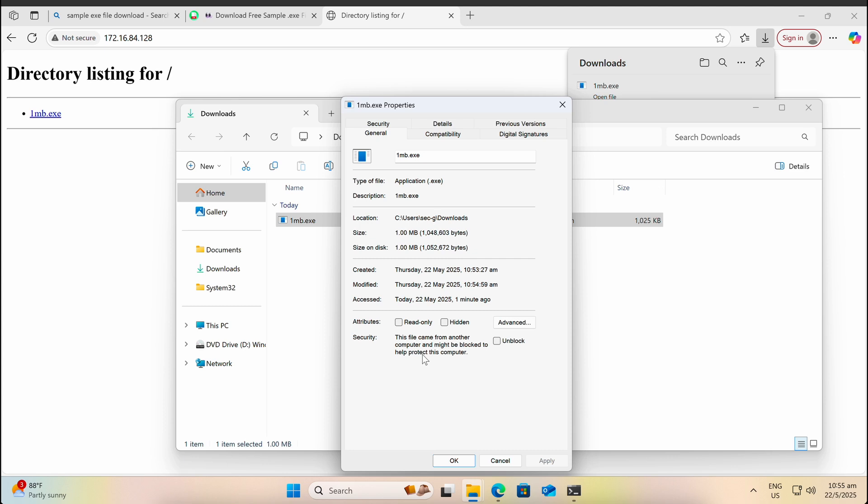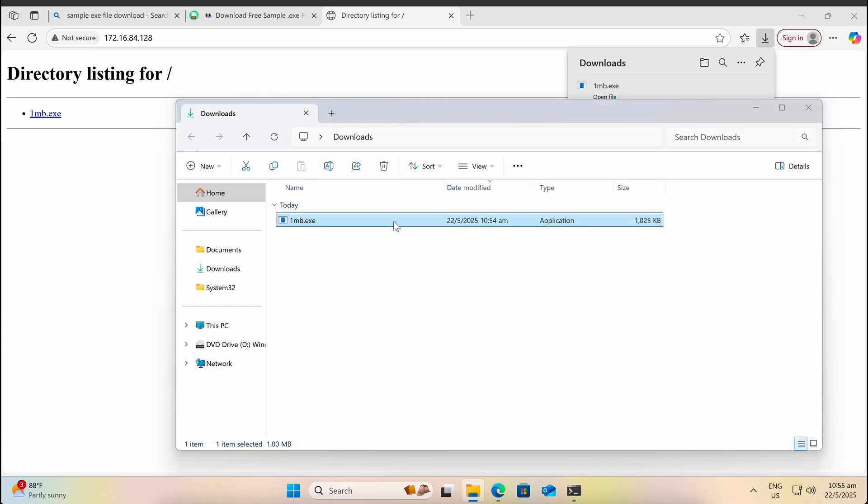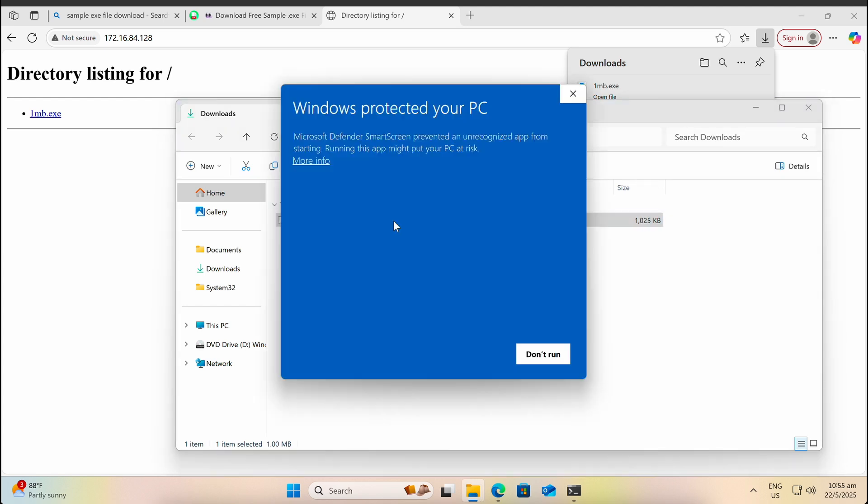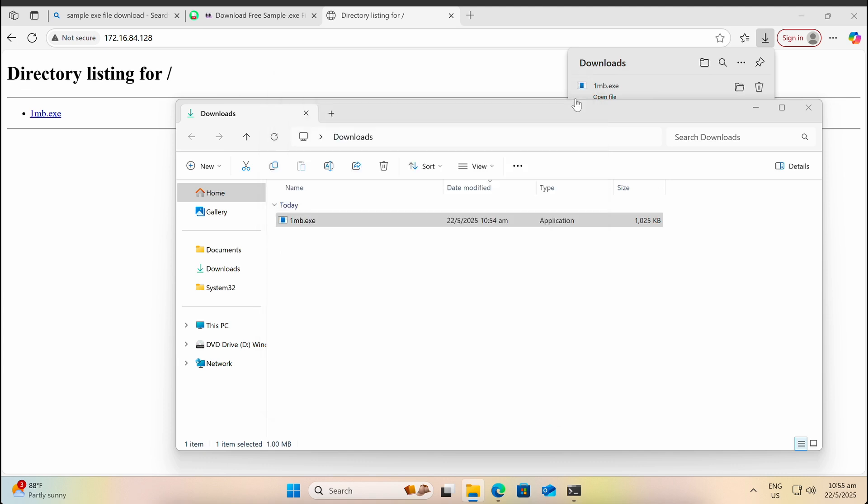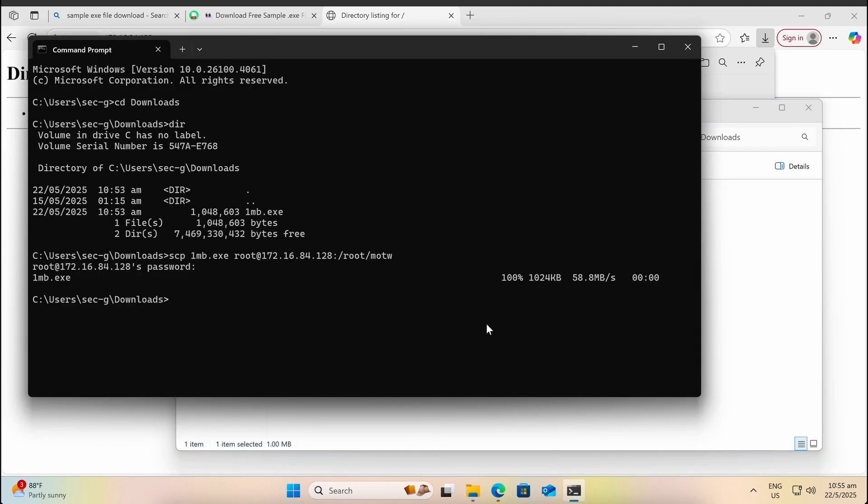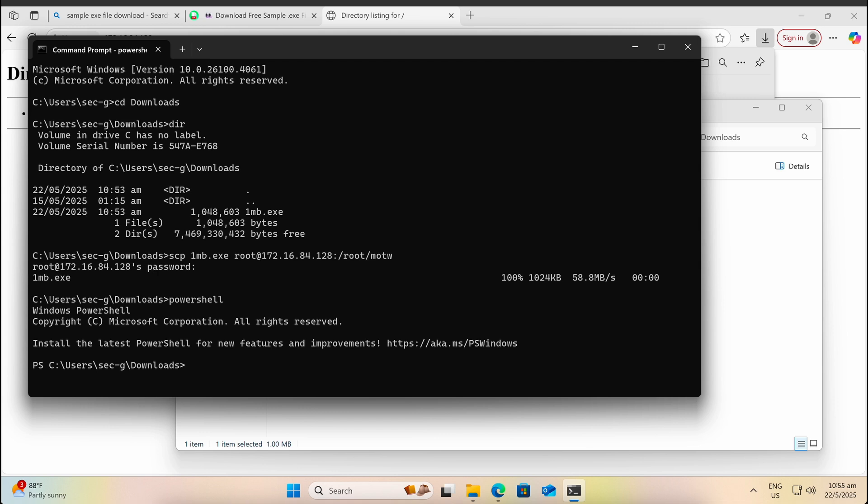As shown in the screen, even when the exe binary is downloaded via a local IP address, Mark of the Web (MOTW) still applies and Smart Screen will be triggered. We can take a look at the actual definition of MOTW and how it is applied to a file.